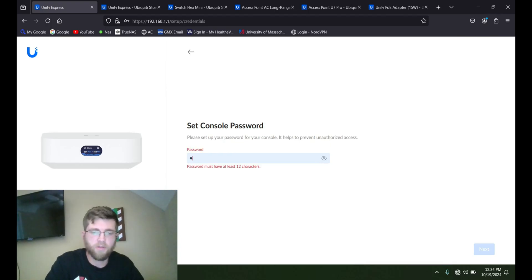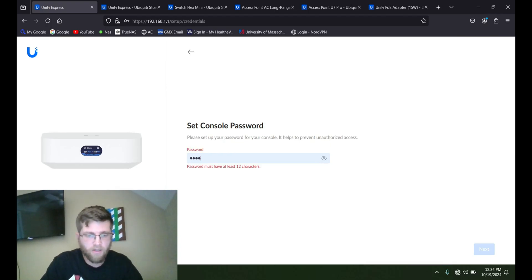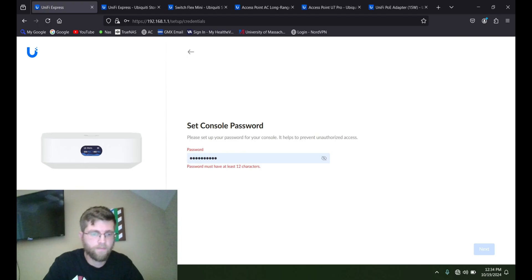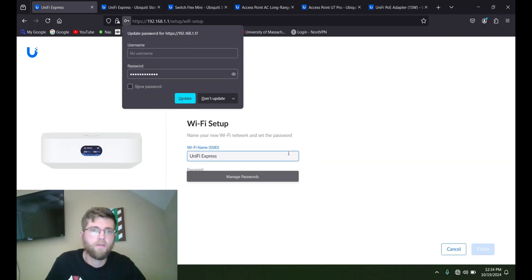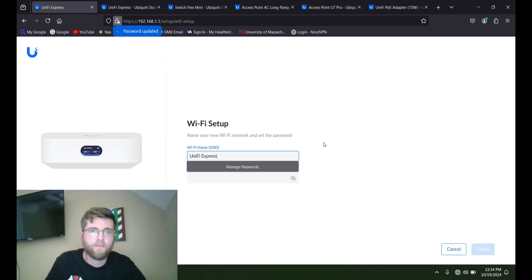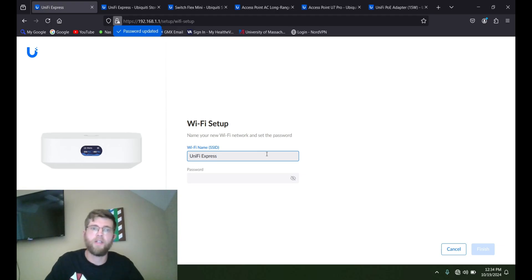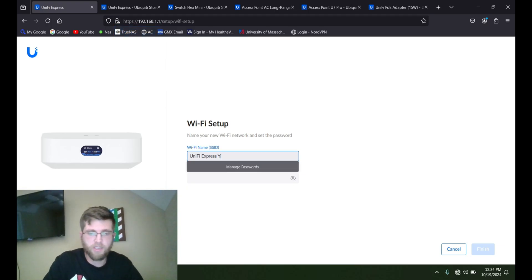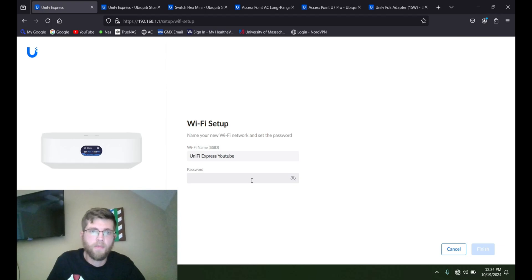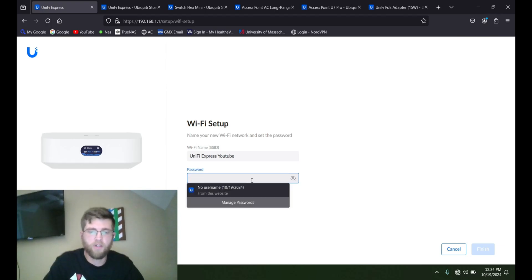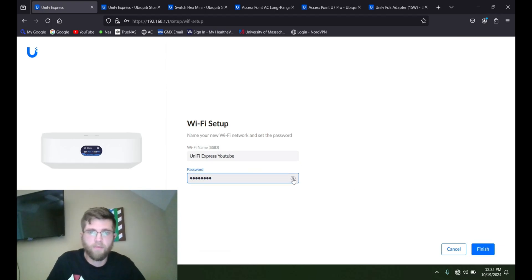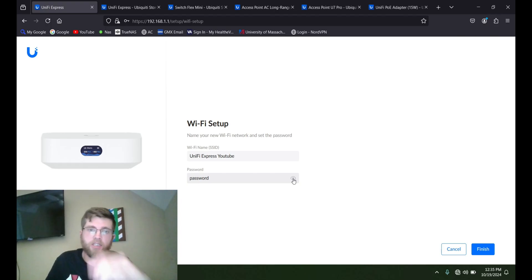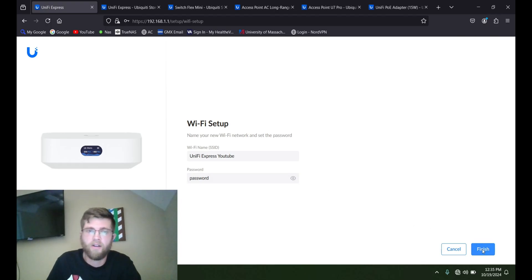Password, we'll do a super secret password. And then the Wi-Fi name, we'll just leave it as UniFi Express YouTube. And then password. Name it password. I don't suggest you doing that. Where does I do that here?